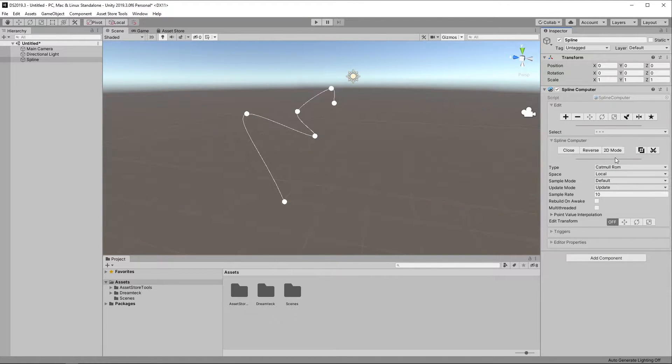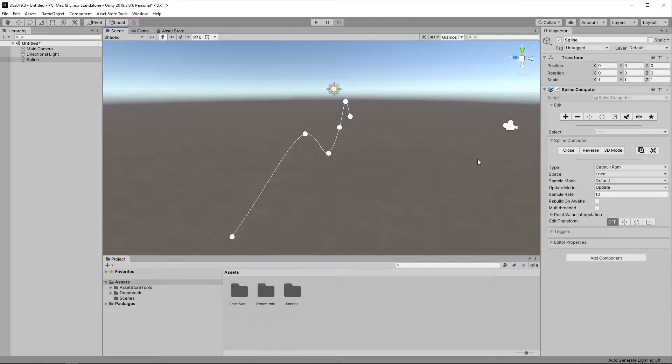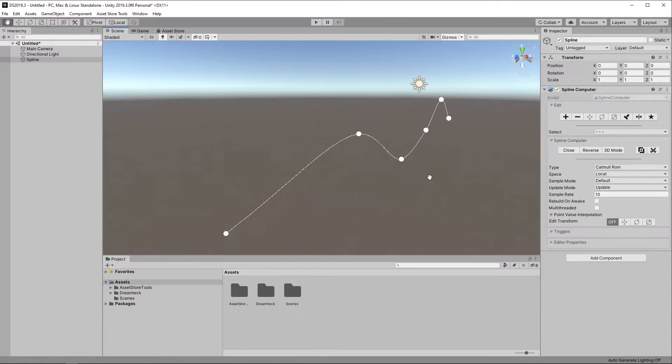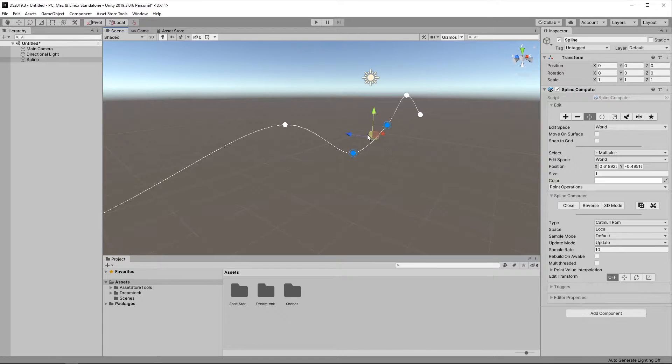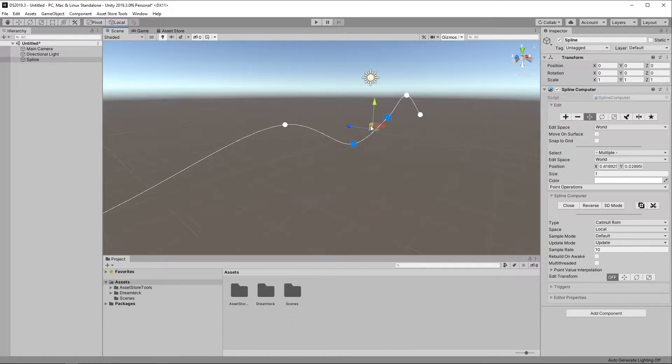First of all, let's take a look at the 2D mode. In 2D mode the Spline is automatically flattened and the workflow is optimized for 2D, or in other words, it's simplified.